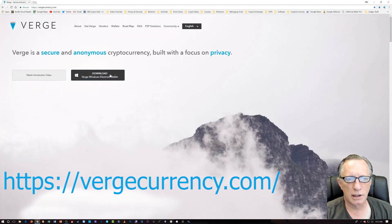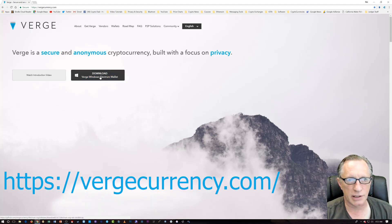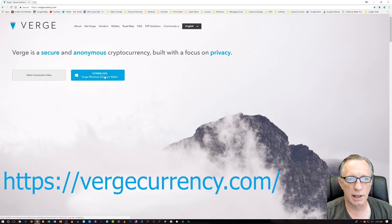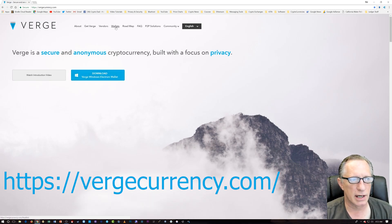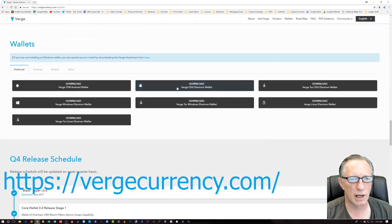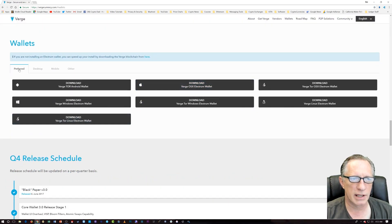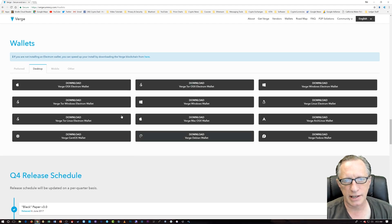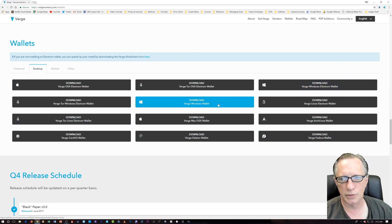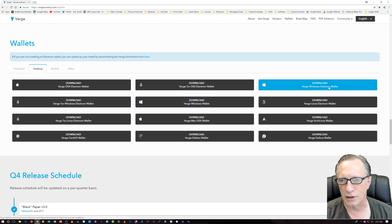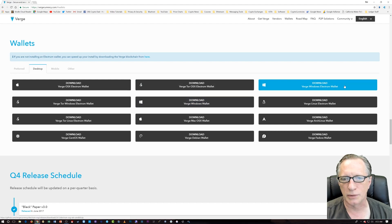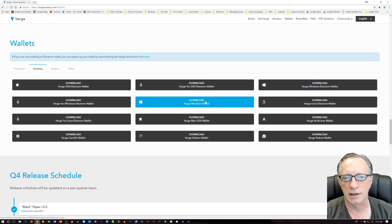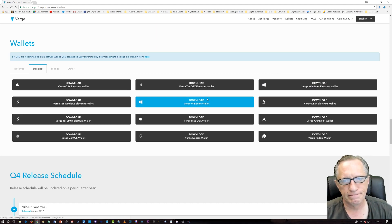If we want the latest wallet, this just gives us the latest Electrum wallet. You'll need to go up here, and we don't want that. We want the latest 3.0 wallet. So instead of preferred here, we're going to click desktop. And this gives us a choice of all of the newer wallets here. We want this one, Verge Windows Wallet. We don't want the Verge Windows Electrum wallet. We want the newer one, the version 3.0. So we'll just click on download here.